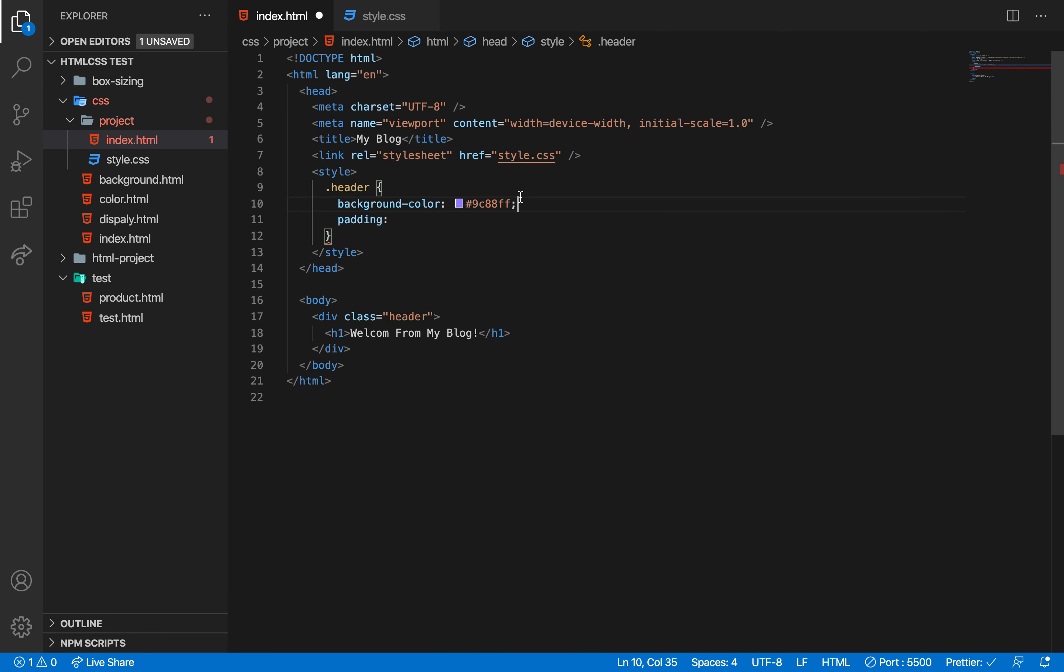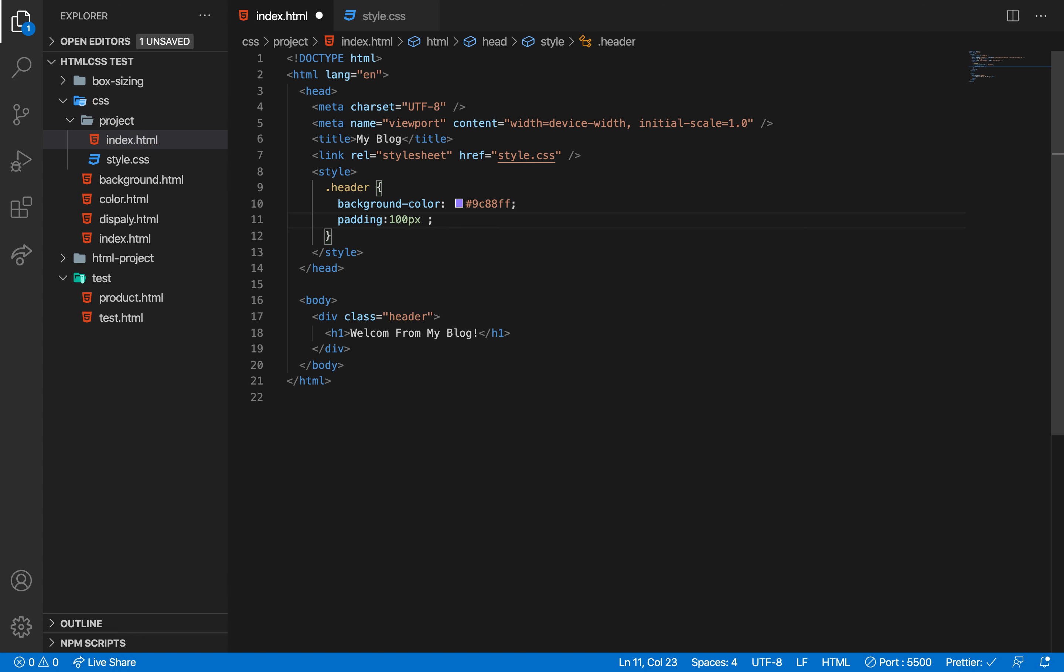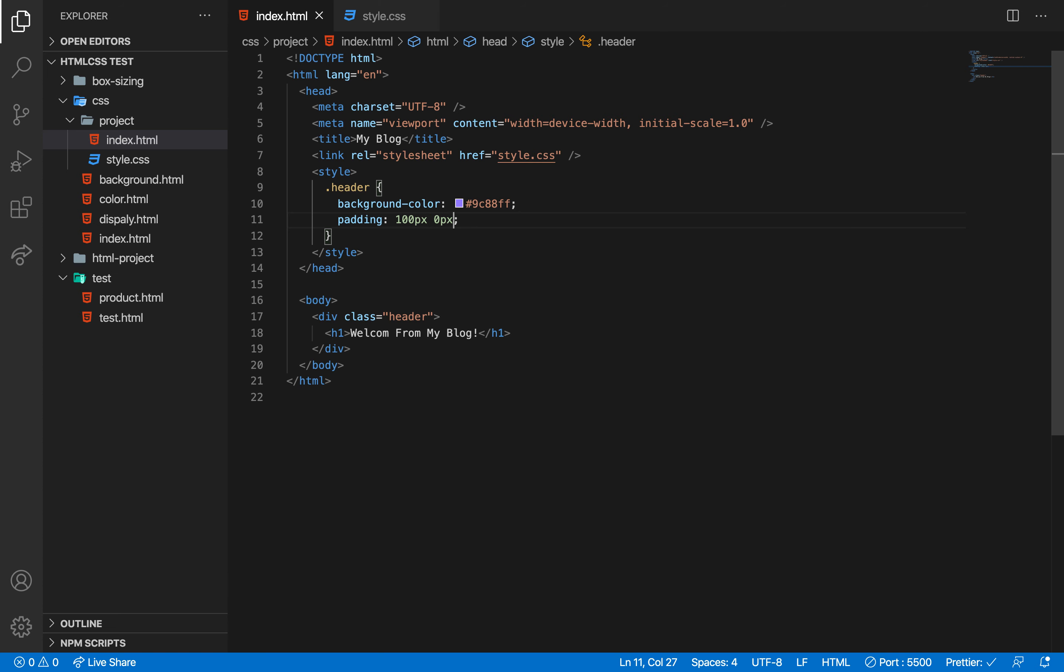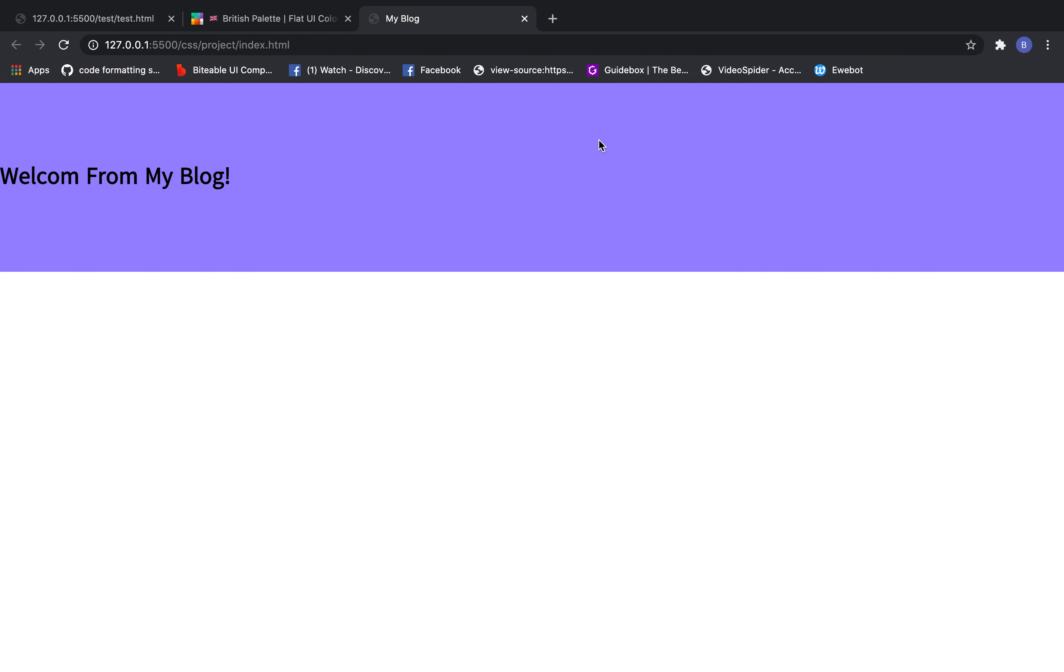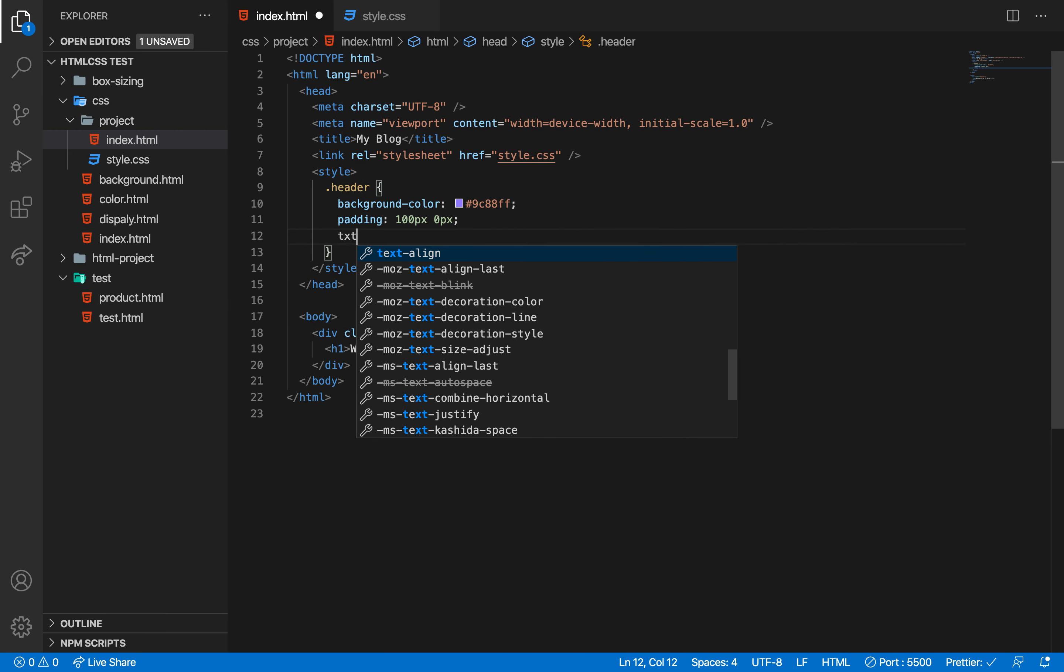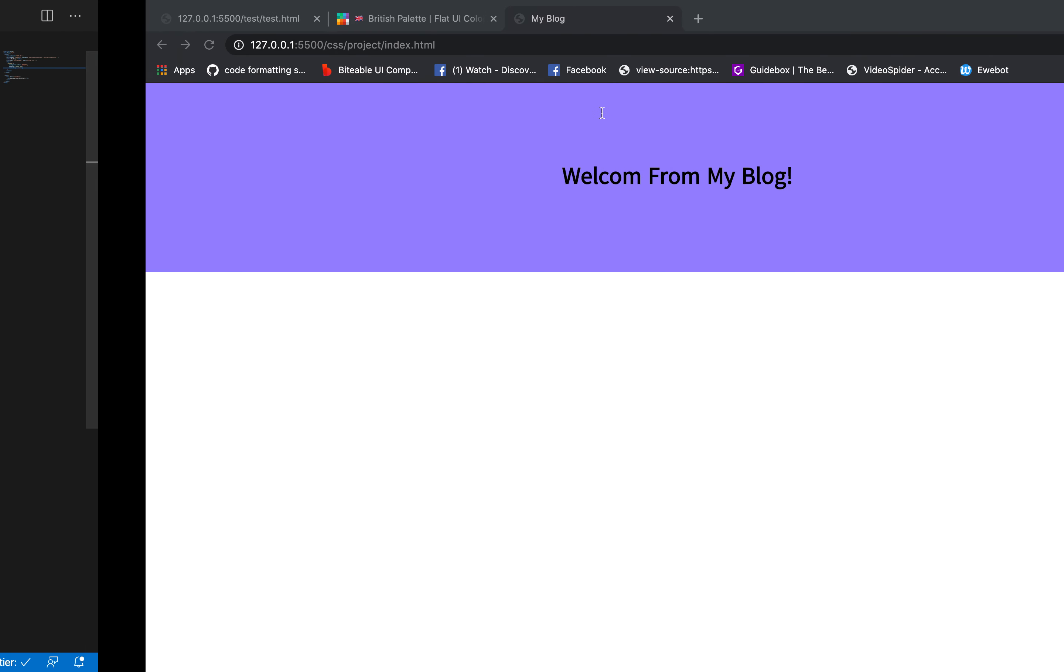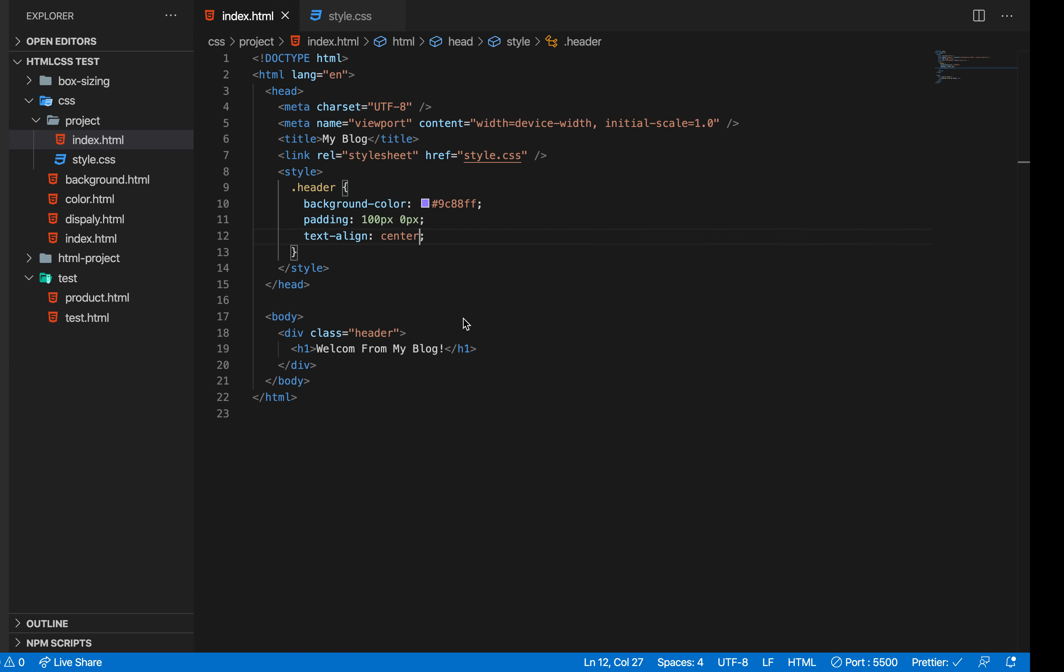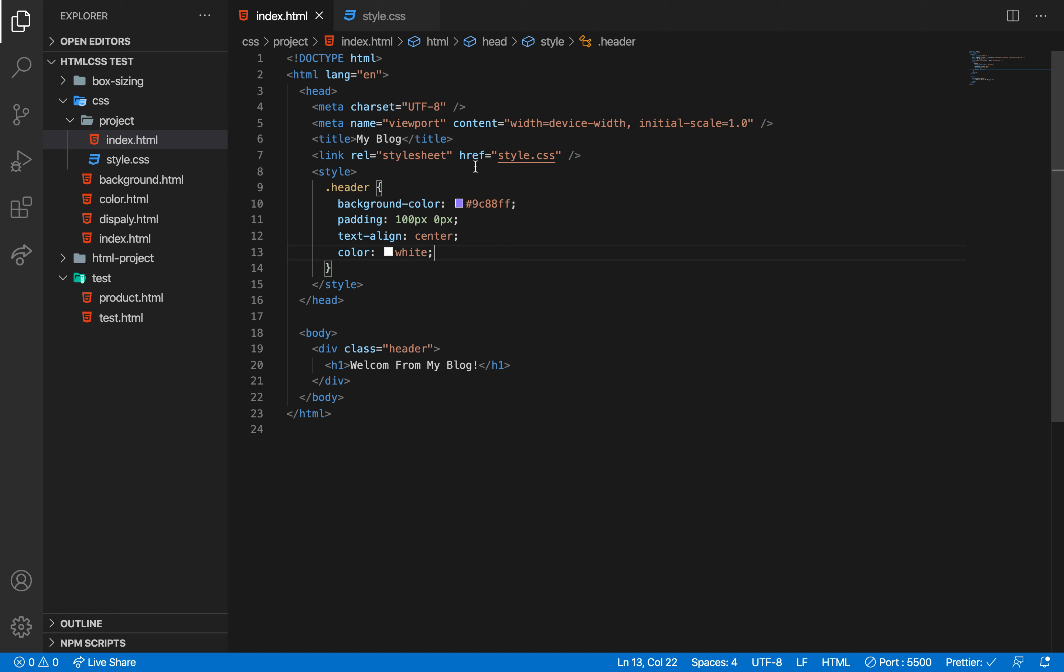For the positioning, I'm using top, left, right, and bottom pixel values. Zero pixels on the left and right creates full width. The padding values control the internal spacing. Let me show you how these properties work together for the final layout.